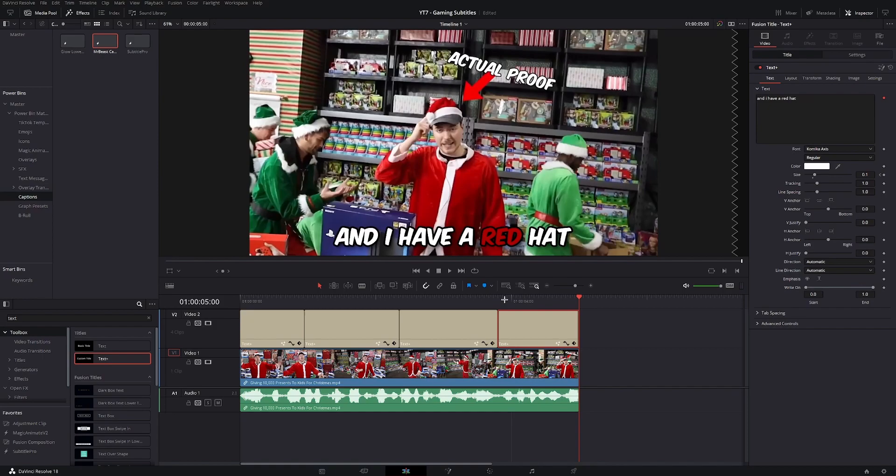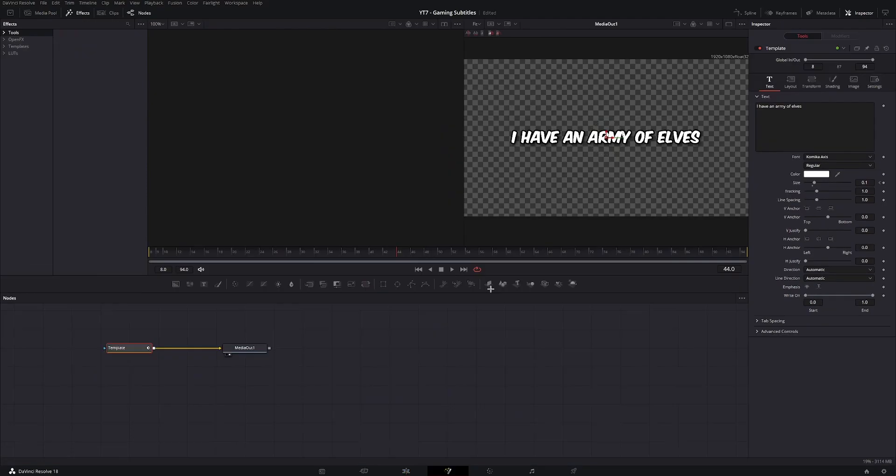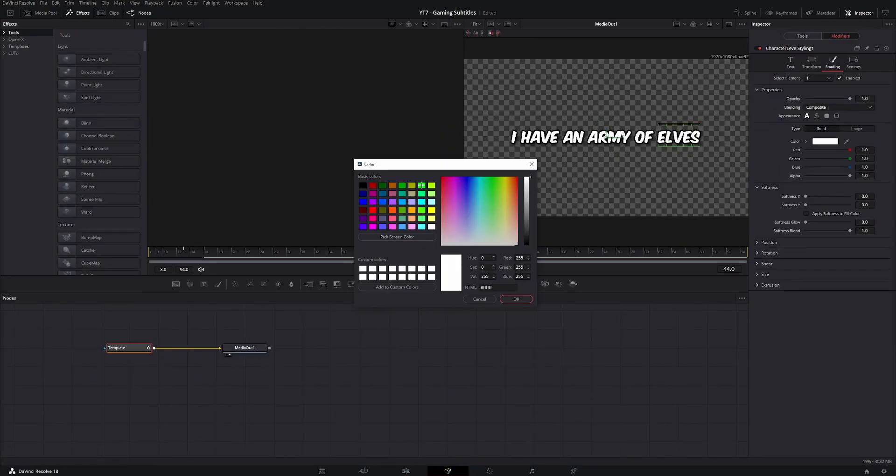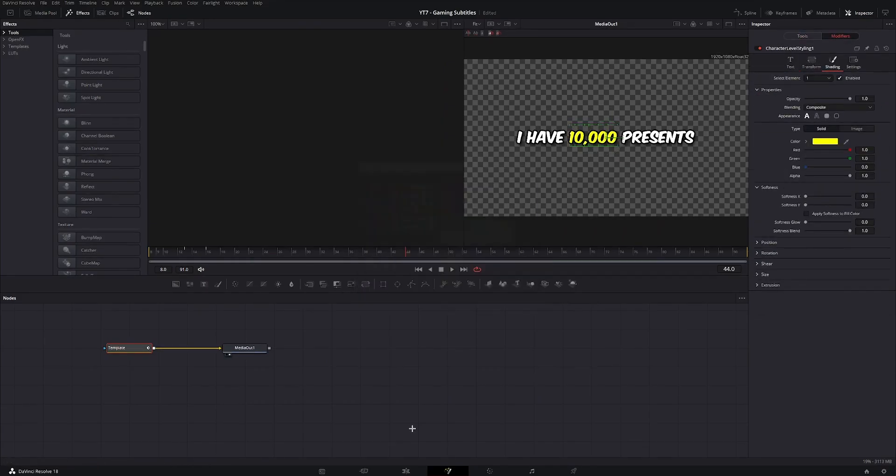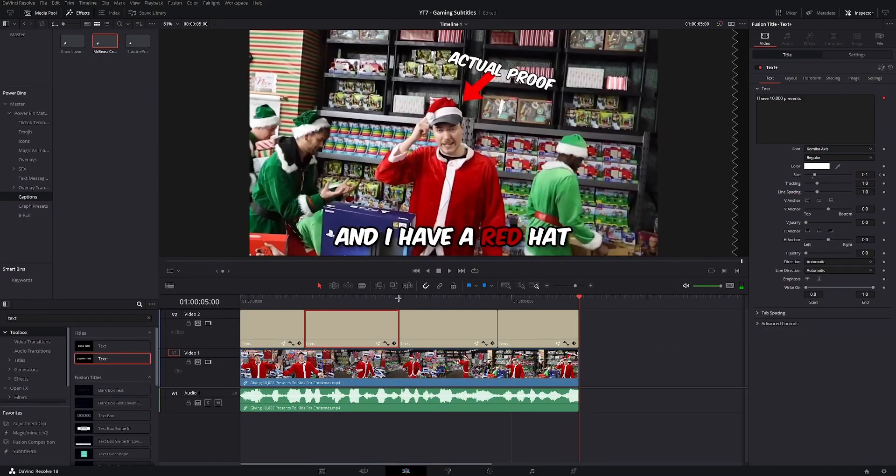Now if you want to, you can do this for the rest of the subtitles. And once you're done, this is how the final product should look like.